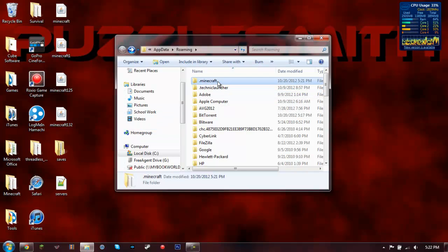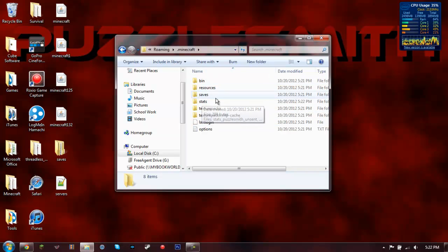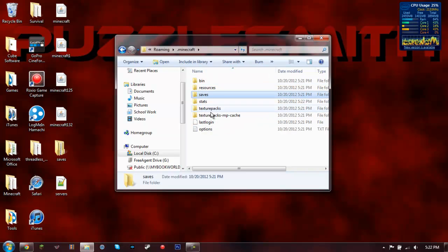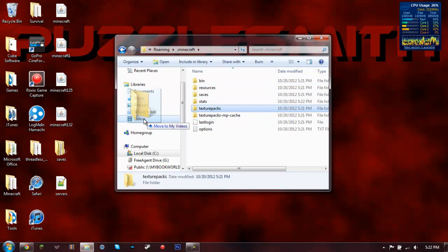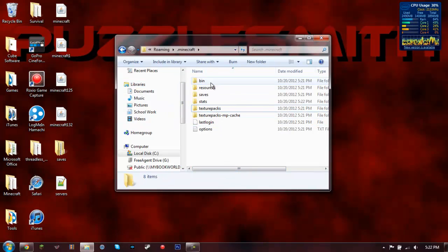So we've got the .minecraft folder back and it's completely cleared out. I actually deleted my texture packs by mistake. You also want to take these out if you want to keep those.